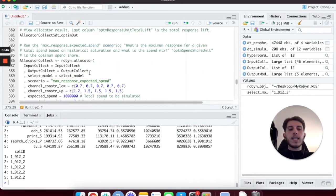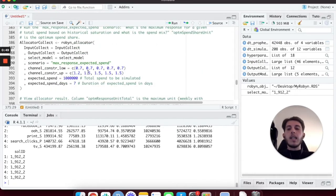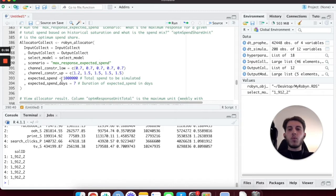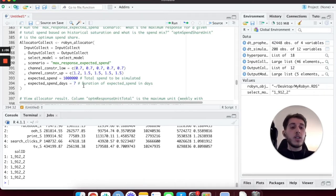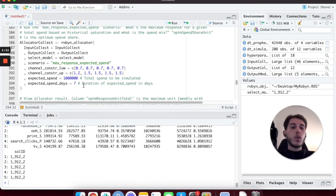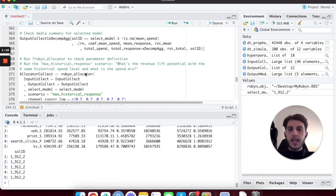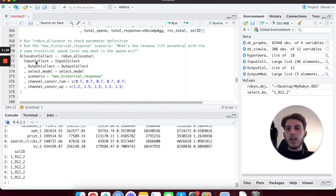On the other side, if I have a specific budget I want to spend in a specific set of days, I can go for max response expected spend, and I can specify to Robin: I want to spend exactly $100,000 in the next seven days. Robin is going to give me an optimal budget allocation for that budget in that number of days, which of course can be more or less than what I'm spending right now. But let's get back to the first scenario and see what other parameters we are passing to the RobinAllocator function.